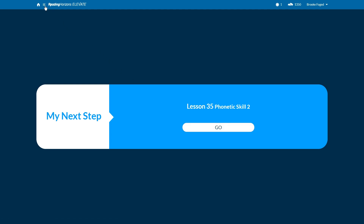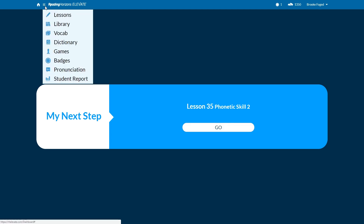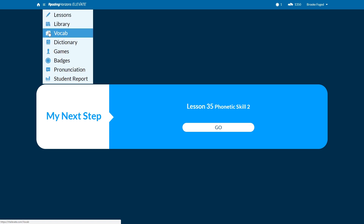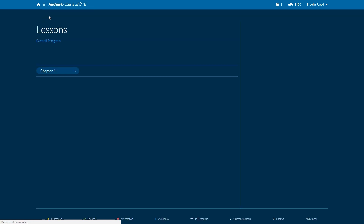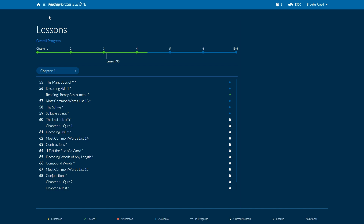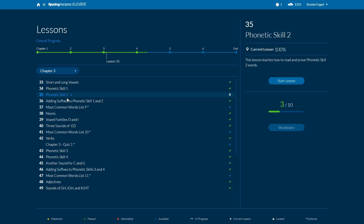You can also go up here to this part of the menu and select lessons, library, vocabulary, and other sections. This is the lesson selection screen. Currently I'm on chapter 4, but let's go back to chapter 3 and look at lesson 35, phonetic skill 2.